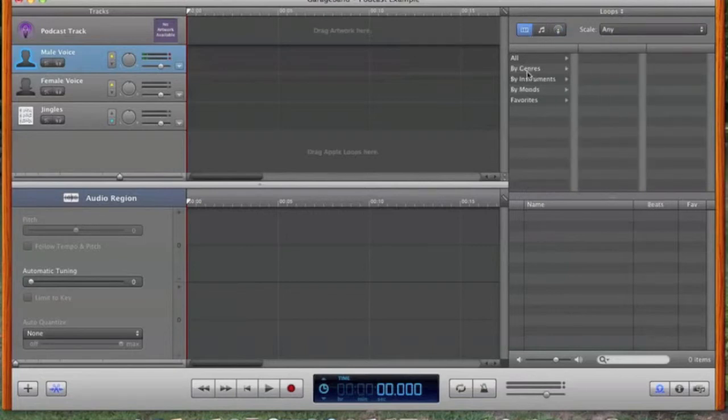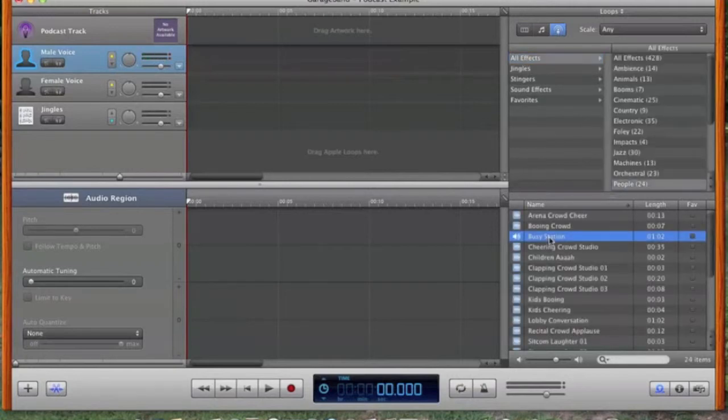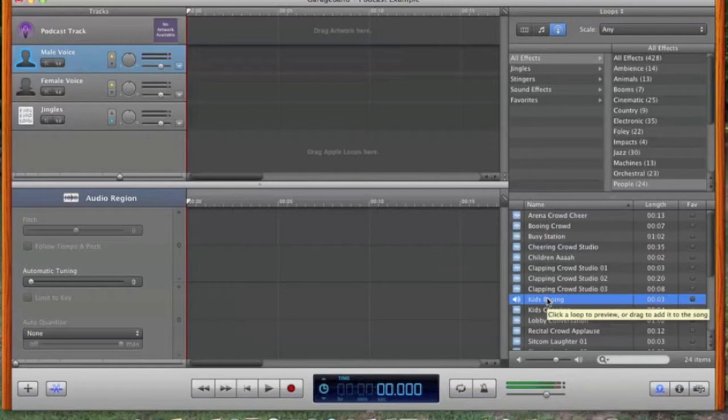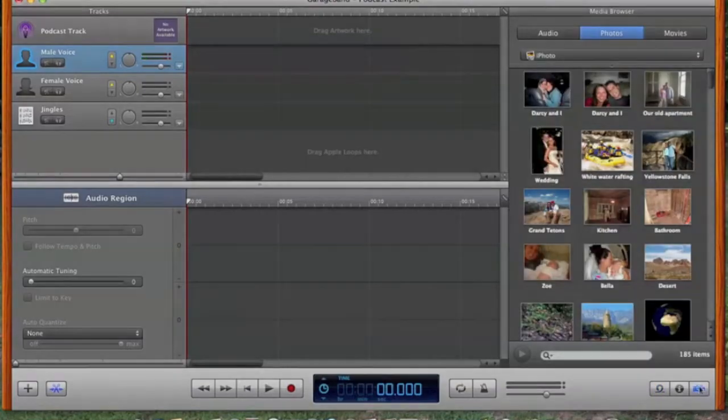For instance, we can go to this one and click on All Effects. You get the idea. So if we go back here and click on the one on the right, that brings our pictures back.